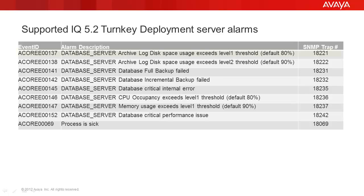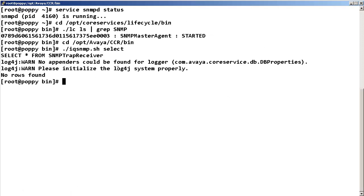For our example, we want to forward alarm ACOREE00137 with SNMP trap number 18221. Run the IQ SNMP shell script with the add option and the following parameters.